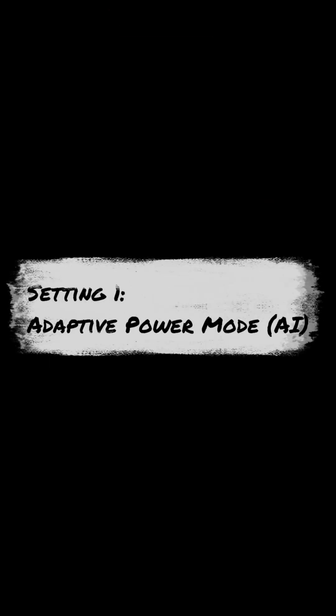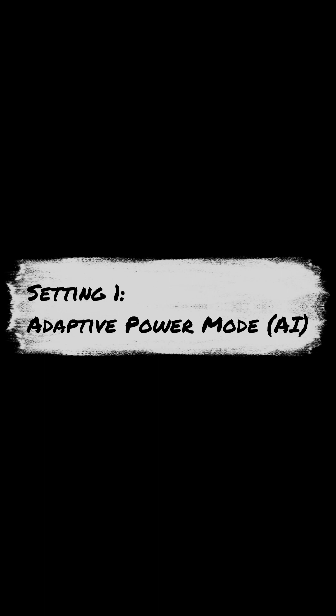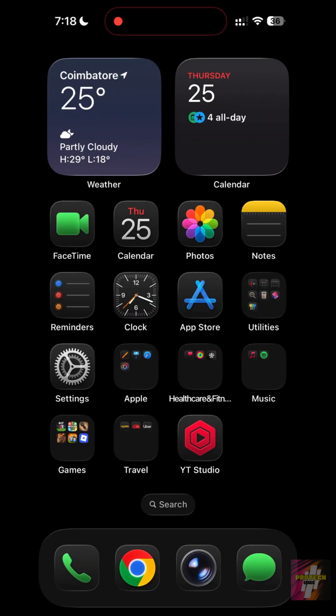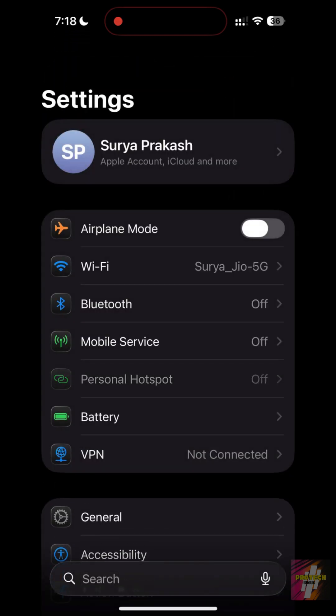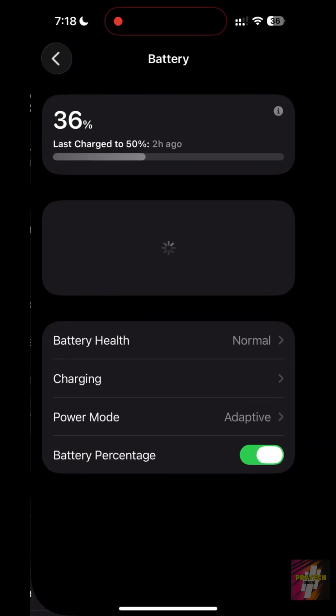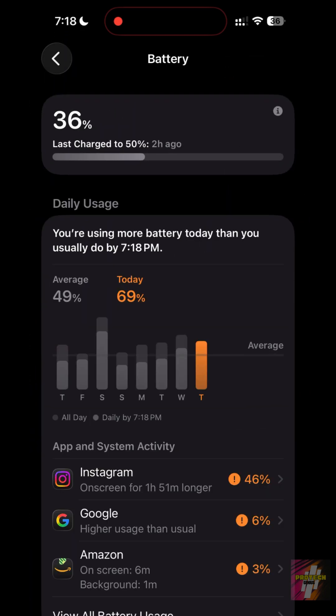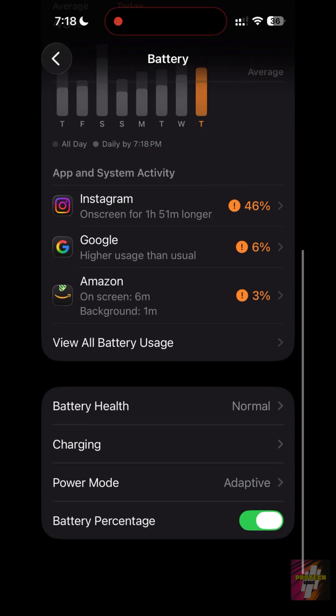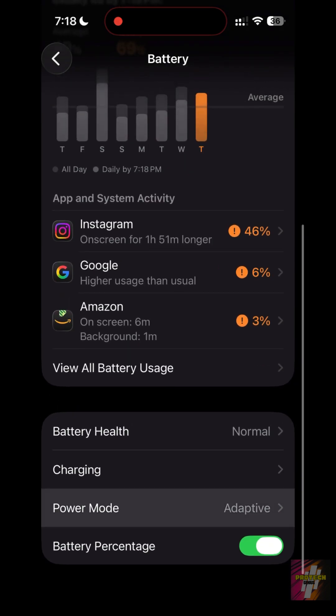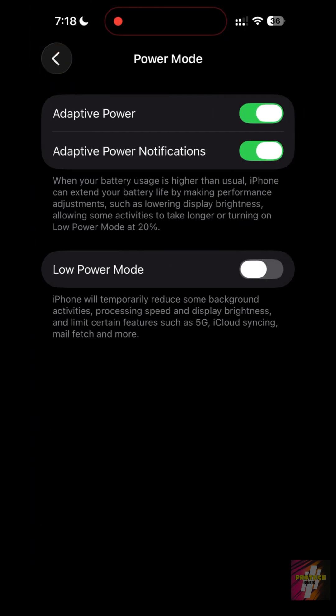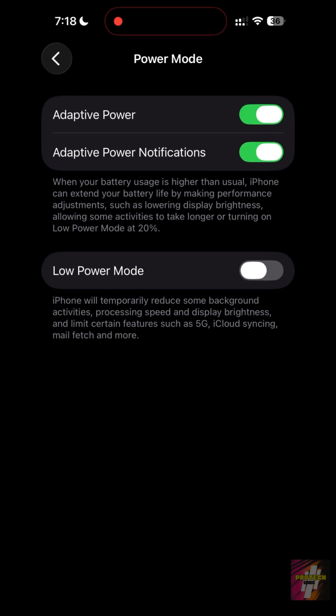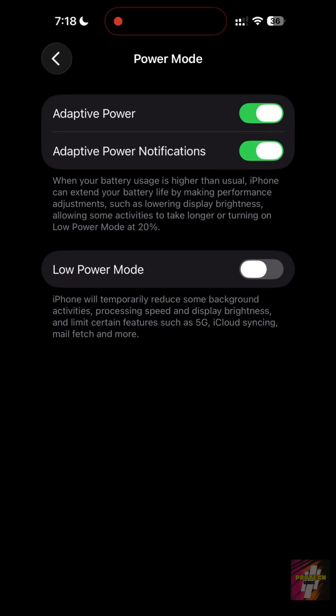Setting 1: Adaptive Power Mode. This is the biggest addition in 2025. Unlike low power mode, Adaptive Power uses AI to save battery without lagging your phone. Go to Settings, Battery, Power Mode, and enable Adaptive Power. It intelligently lowers the CPU speed only when it predicts you have a long day ahead.